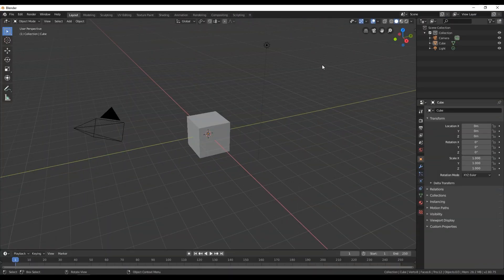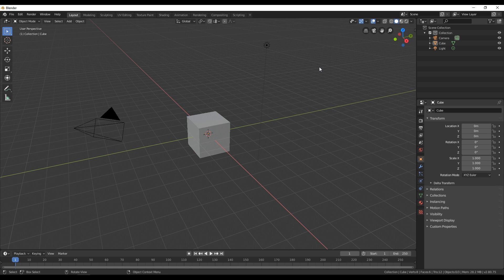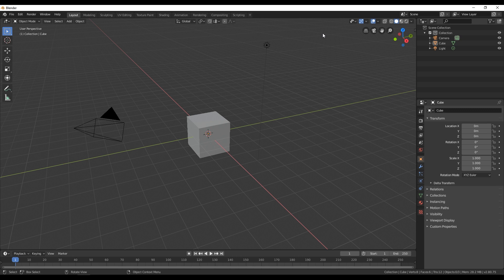In the previous video we talked about Blender overview and some shortcuts but in this video we are gonna go through some tools which you can use in Blender. So as you can see here we already have three objects in this 3D space and each object has a position in that 3D space.